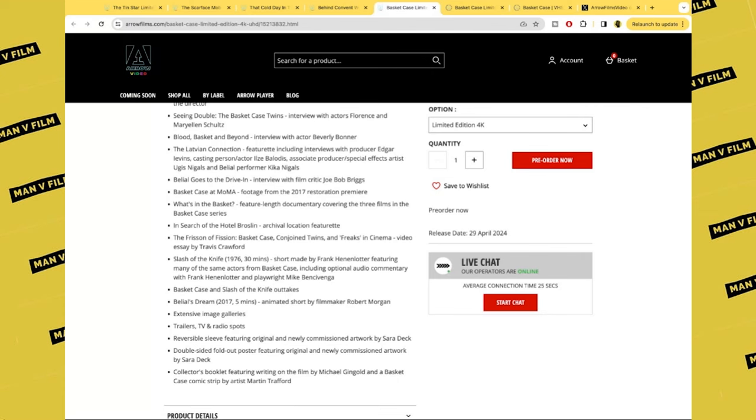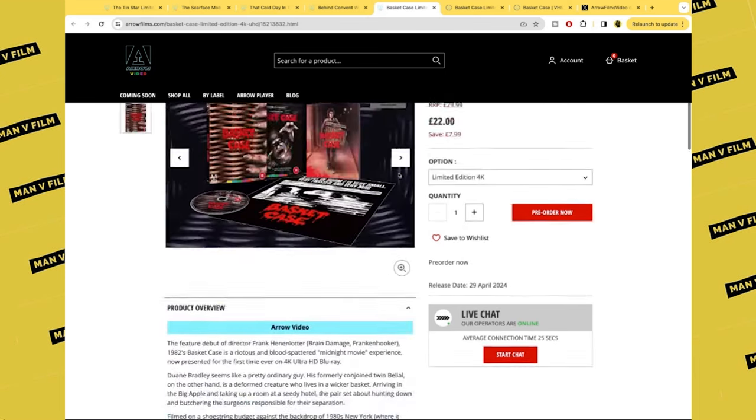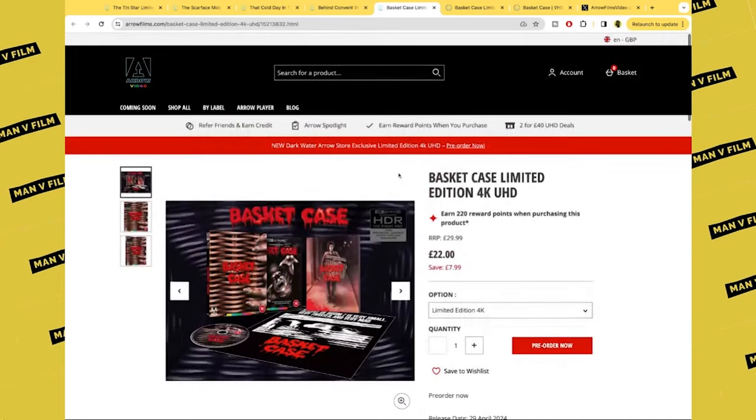In Search of the Hotel Broslin, archival location featurette. The Frisson of Fission: Basket Case, Conjoined Twins, and Freaks in Cinema, video essay by Travis Crawford. Slash of the Knife 1976 short made by Henenlotter, featuring many of the same actors from Basket Case, including optional audio commentary. Basket Case and Slash of the Knife outtakes.